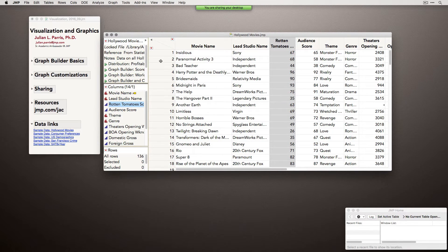I'm going to be using JMP 13 for this demo. This is actually the first time I've given this webinar with our brand new version, which was just released last week. There are a few options in JMP 13 that are new and I'll point them out, but pretty much everything I'm going to show you works fine with even earlier versions of JMP.